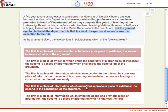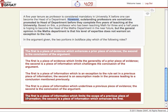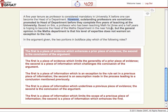In answer choice D, the first is a piece of information which underlines a previous piece of evidence. We can eliminate this right away based on this first part — we don't even need to read the second part. It doesn't underline a previous piece of evidence; it contradicts it because of the opposition conjunction. For answer choice E, the first is a piece of information which limits the scope — that's fine because of the exception to the rule. But the second says it enhances the first. Again, we have our opposition conjunction 'but' — it doesn't enhance anything whatsoever, it actually opposes it. So we can get rid of D and E.